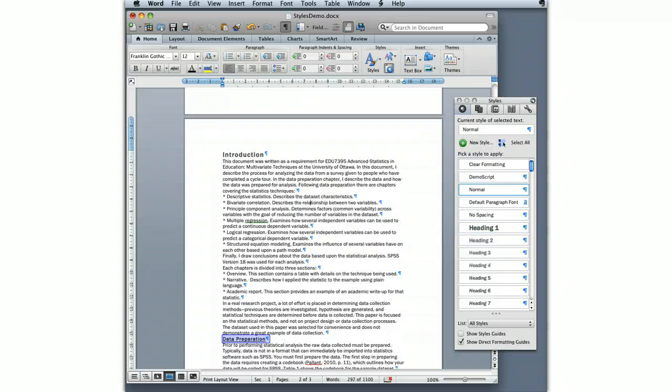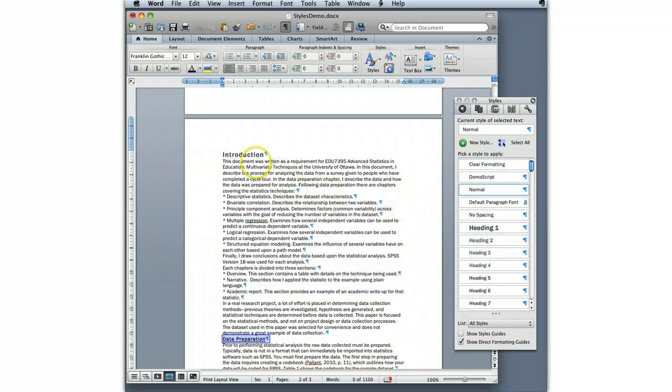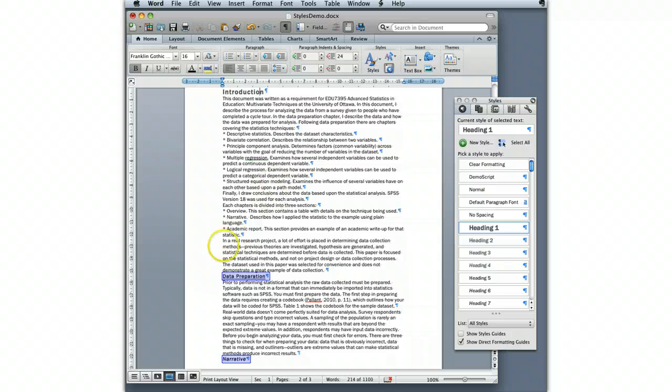Something interesting is, if it's a paragraph style, it has this little paragraph taggy thing that tells you it's a paragraph style. If it's got the letter A, that means it's a character style. To apply a character style, you actually have to highlight. To apply a paragraph style, you can be anywhere within the paragraph.